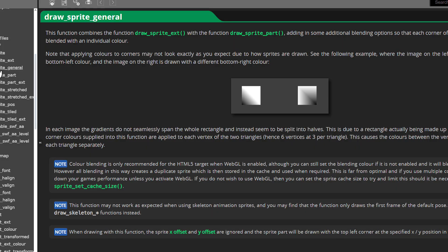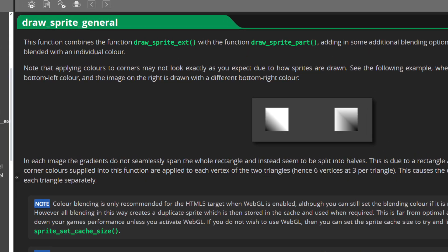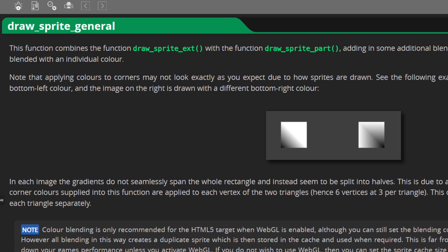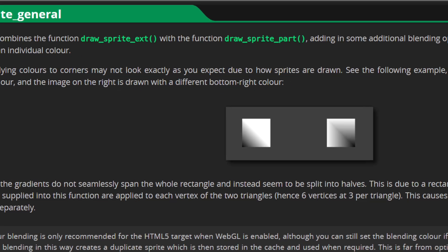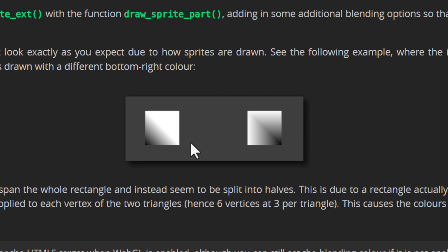The same thing also applies to the gradient in draw sprite general, like you can see in this example from the manual where the gradient is being applied to the two triangles separately.